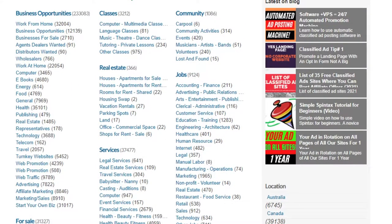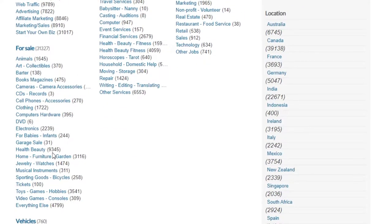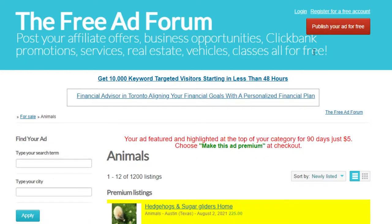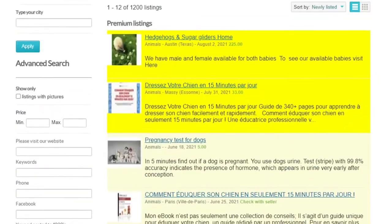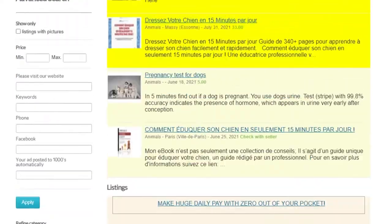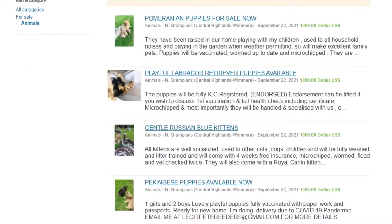If I go to the real estate section, or let's go to 'For Sale,' I can navigate to Animals for example. On the Free Ad Forum people can come and put up their ads for free — you don't have to pay any fee. On other platforms you have to pay to run ads, but if you don't have the budget or don't want to pay, this platform lets you do it for free.